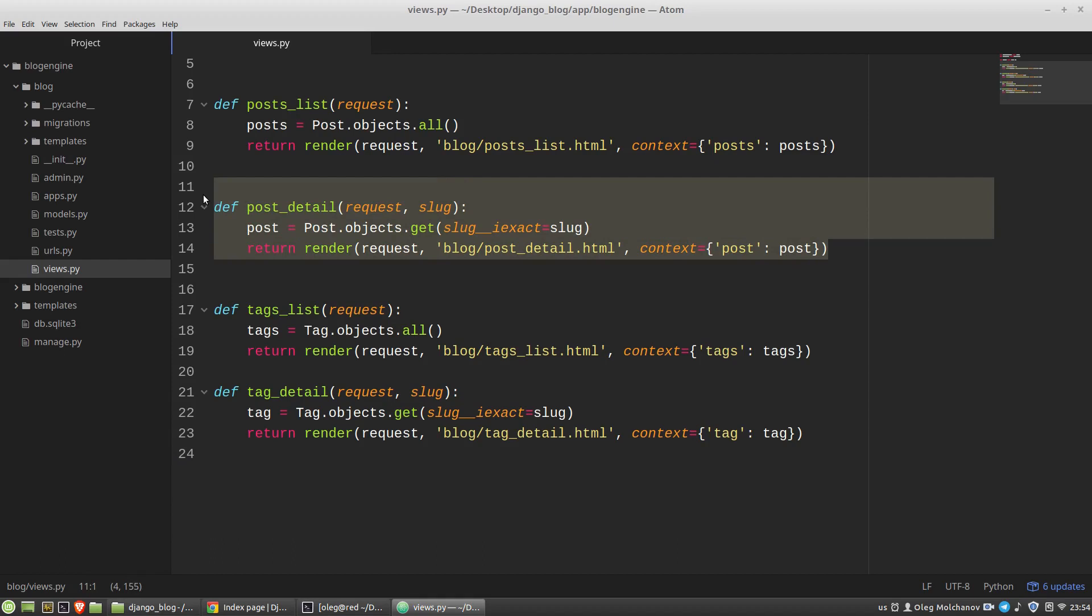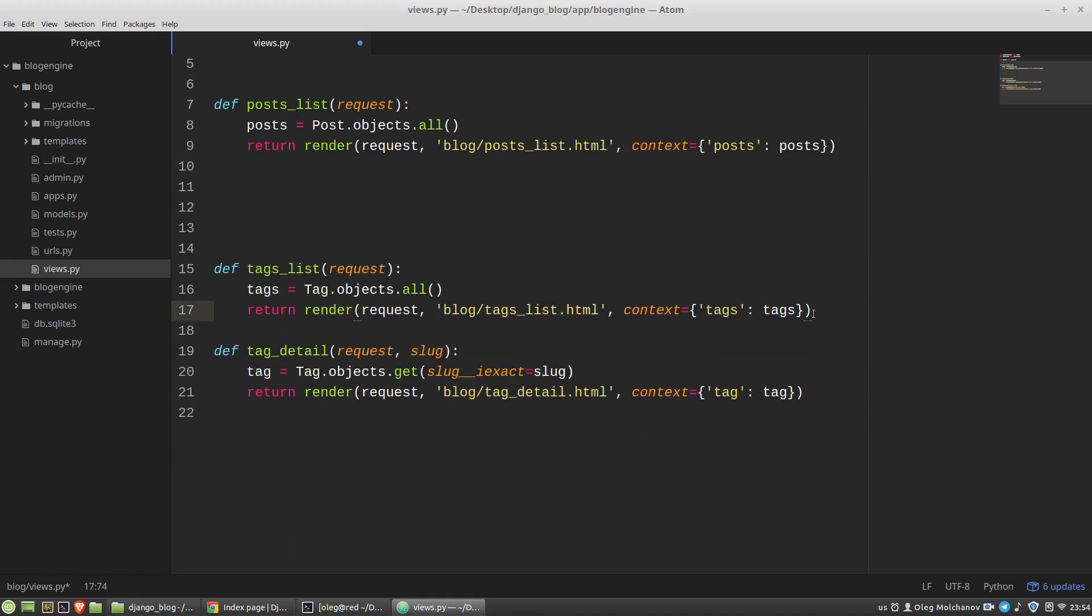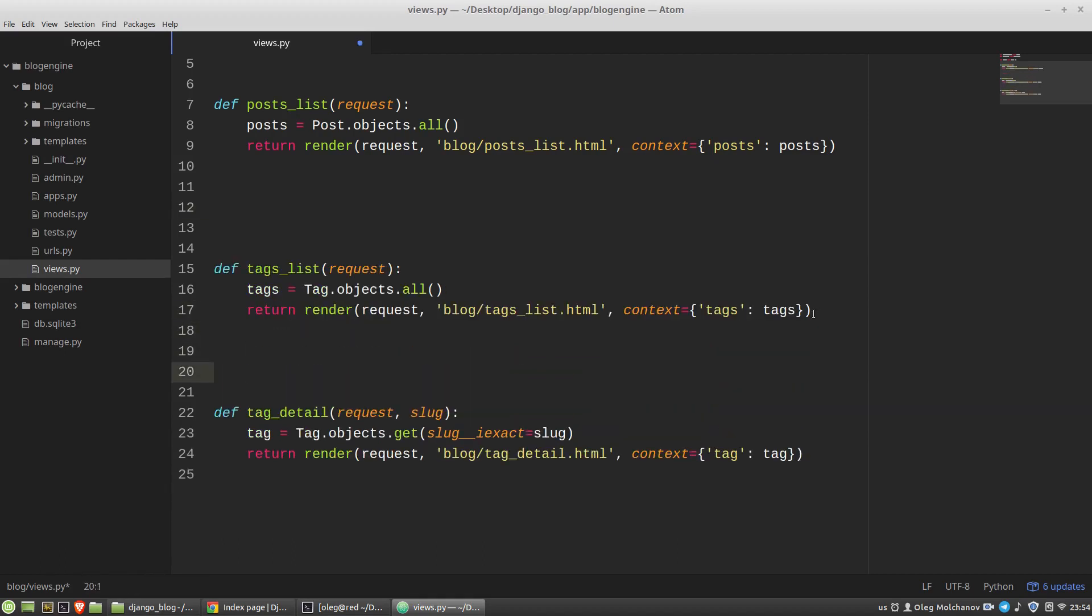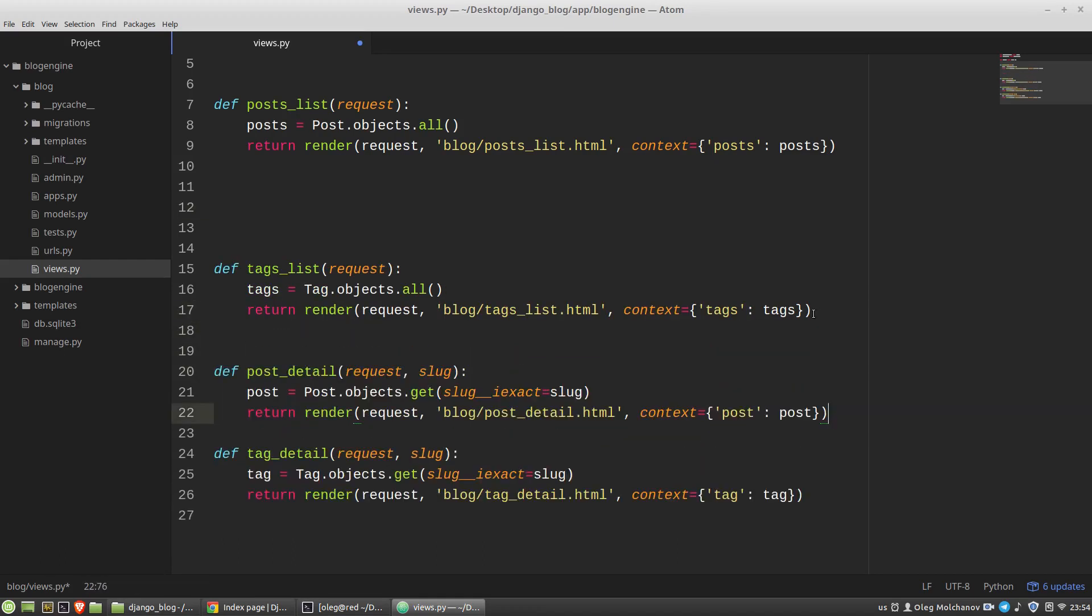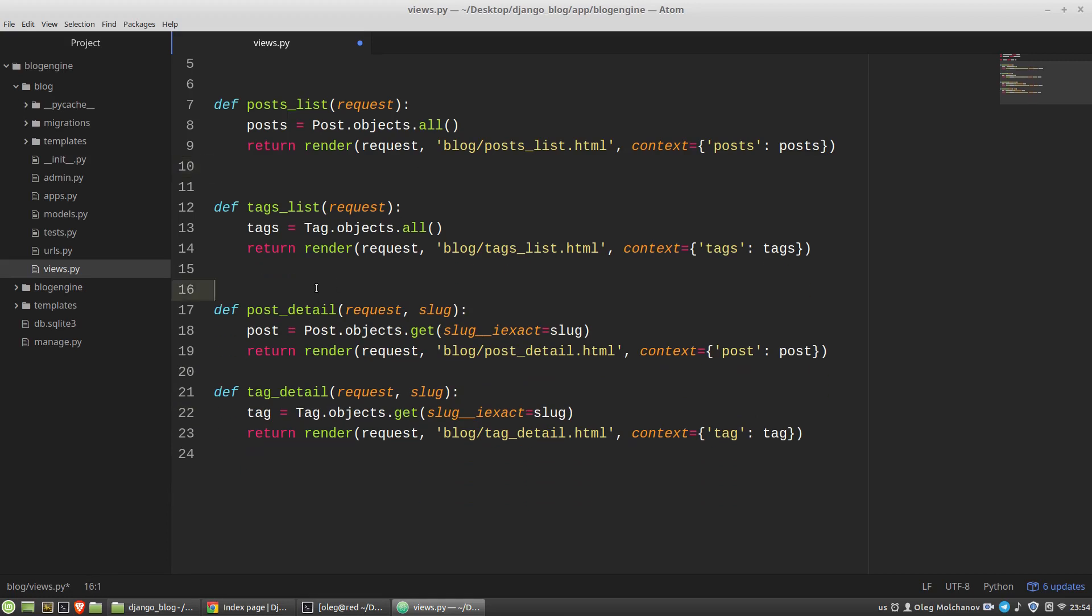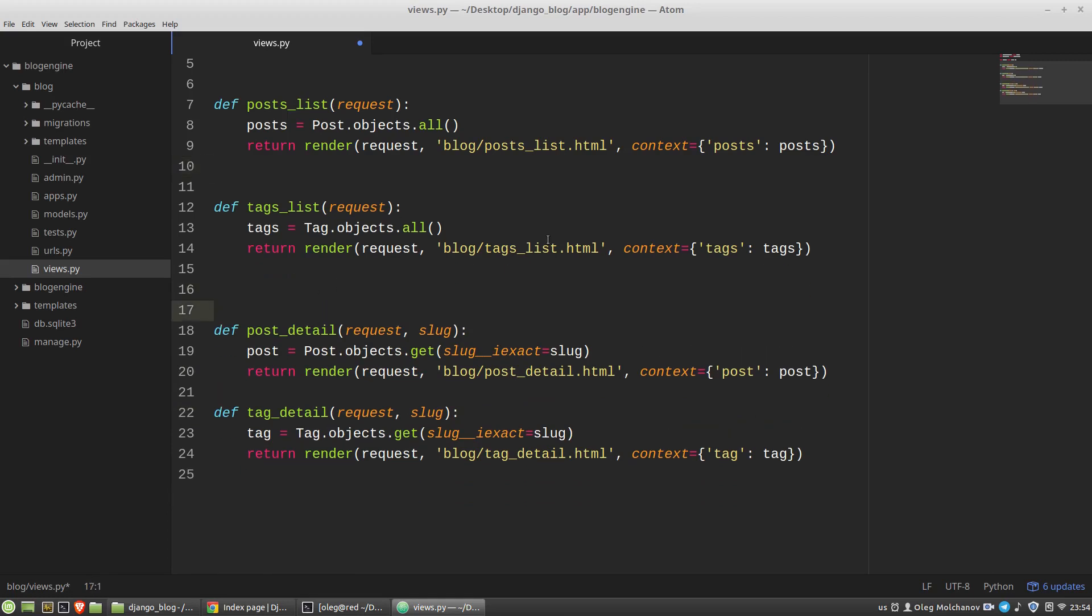Post-detail and tag-detail. They are almost identical. We have here only four differences.